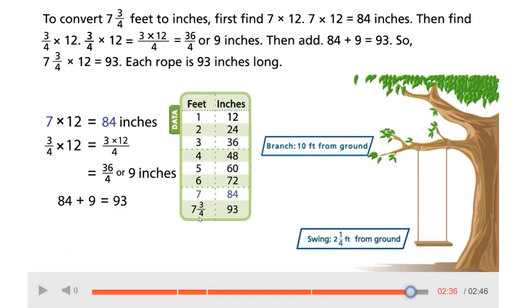The way they did this was they took the feet first. We know the difference was seven and three-fourths. First they multiplied the whole number: seven times twelve gave us eighty-four. Then they did three-fourths times twelve. Remember, when you're multiplying a whole number times a fraction, it's telling you that you need twelve of your three-fourths sized pieces.